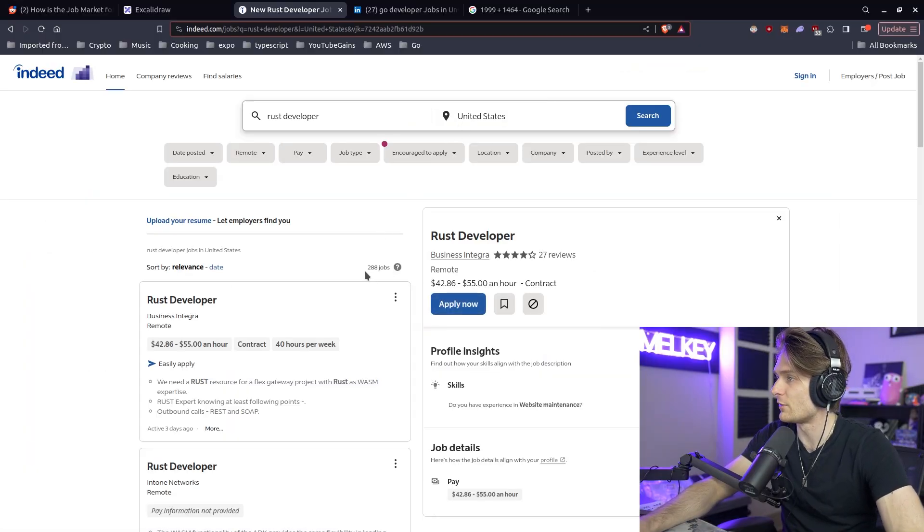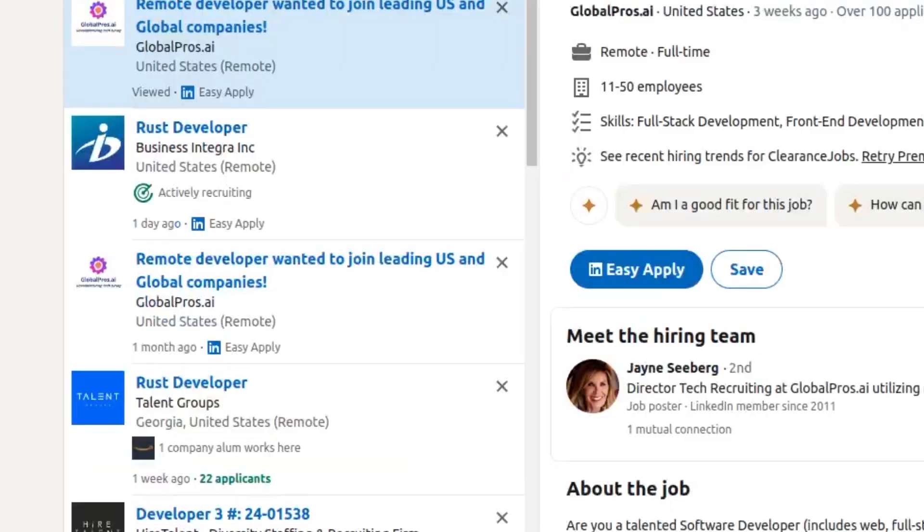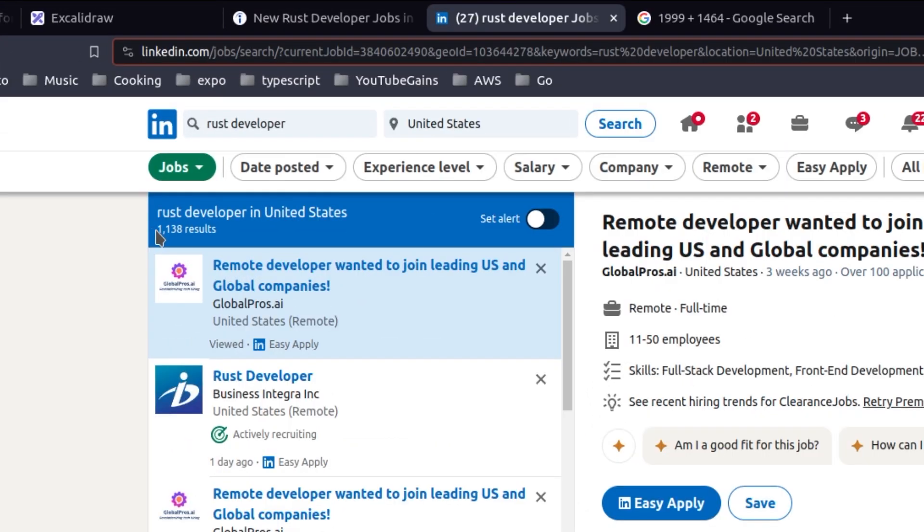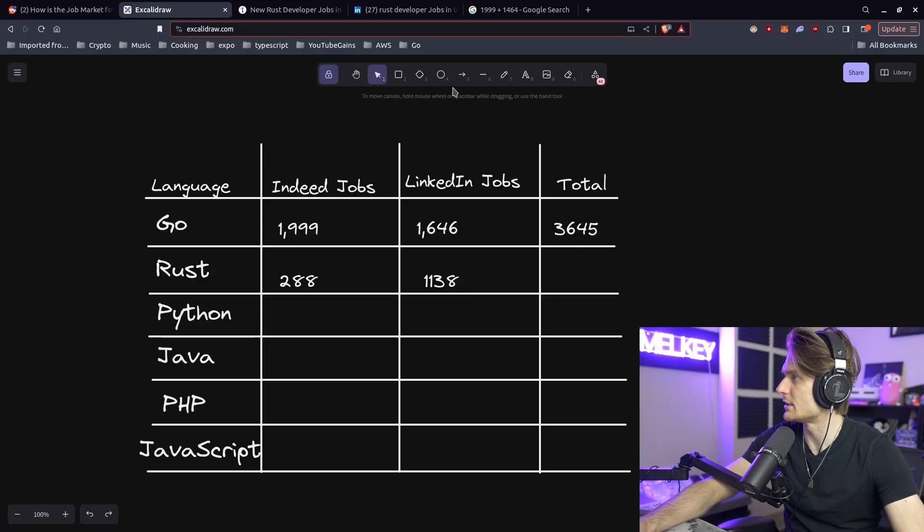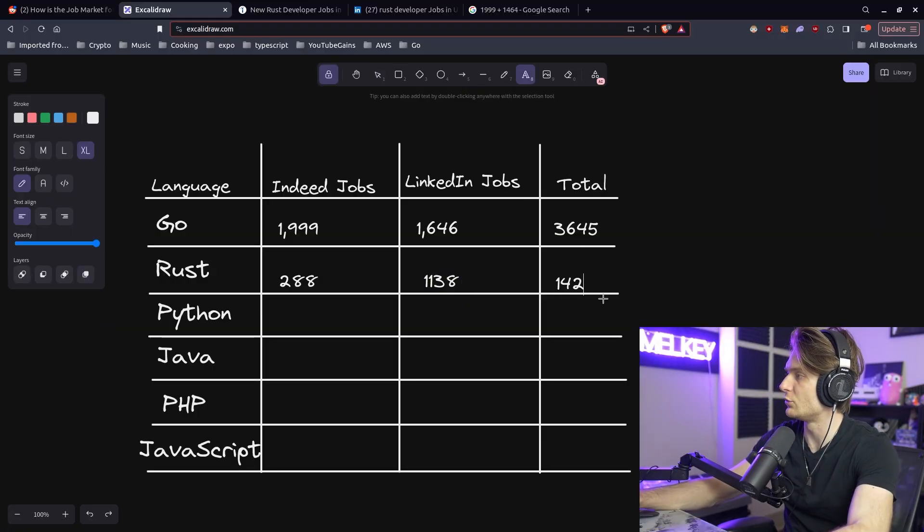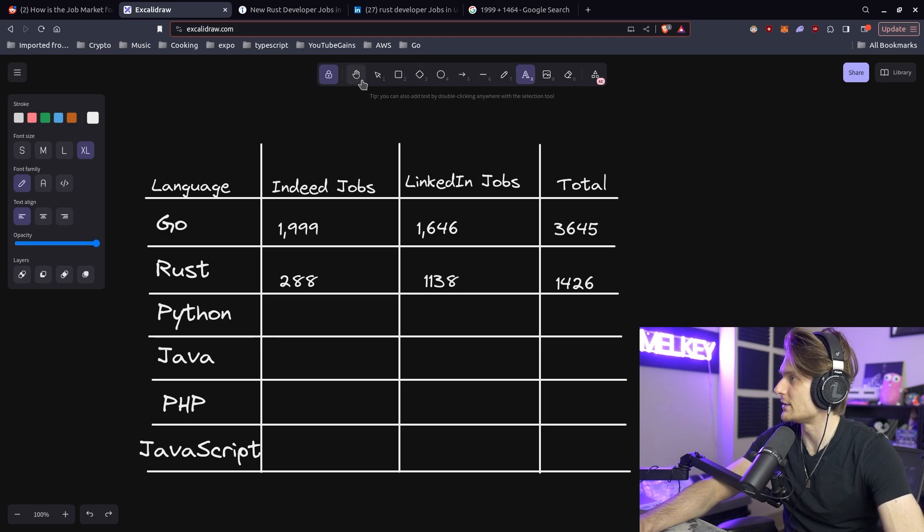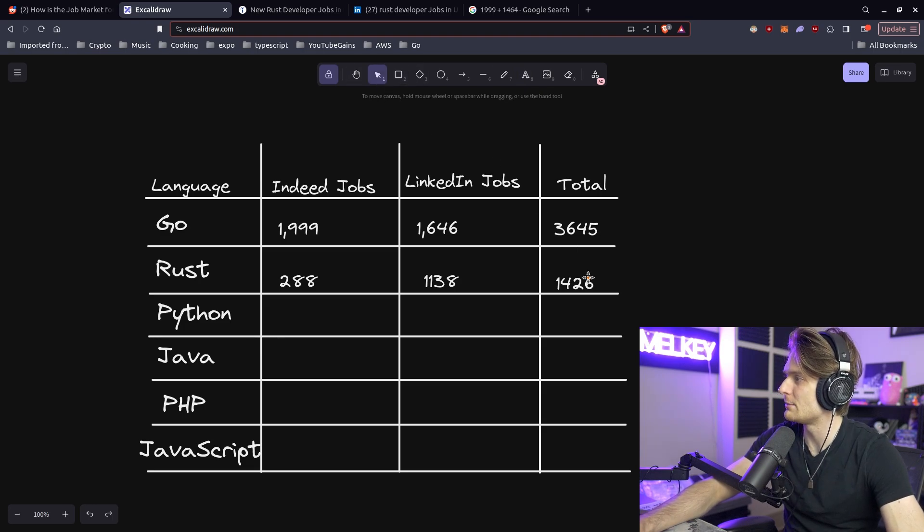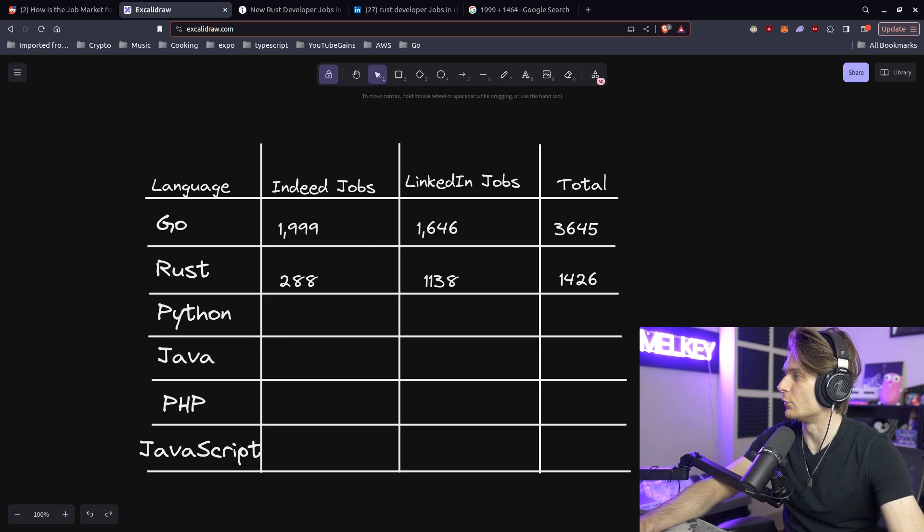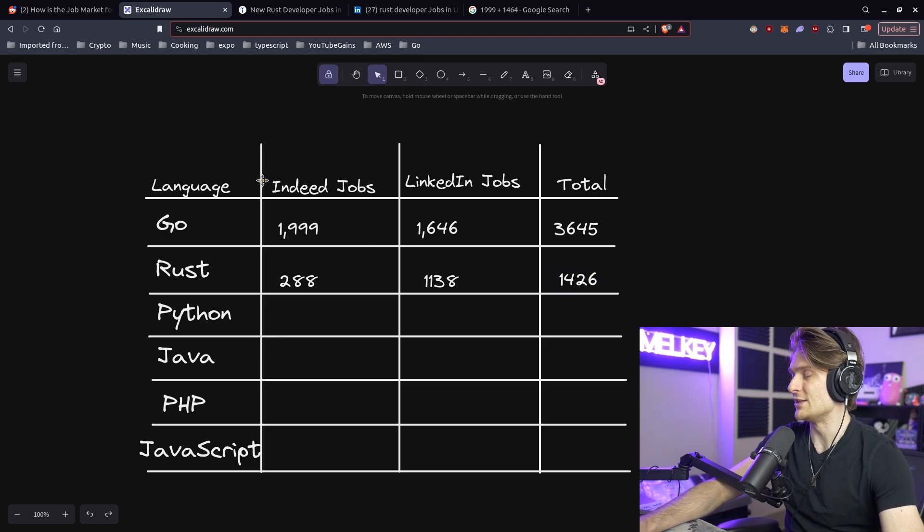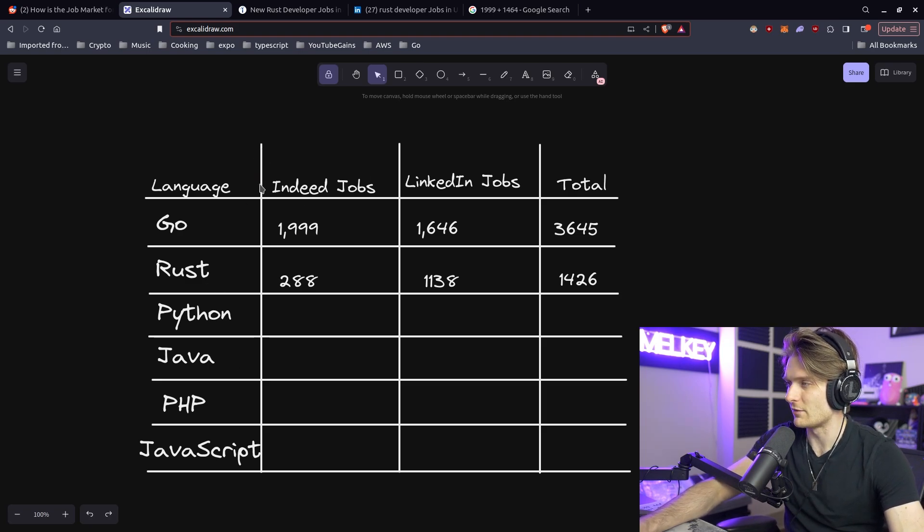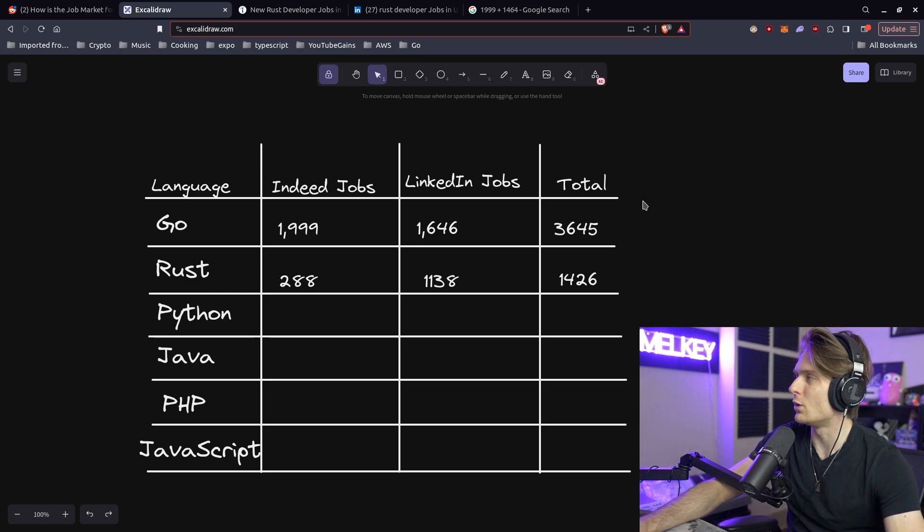So for Rust developers, we have 288 jobs according to Indeed and about 1,138 jobs according to LinkedIn. So the total for Rust is 1,426 jobs. So far I'm right. There's actually two times more jobs available for Go than there are for Rust, which is pretty eye-opening. If you are interested in learning one of these two languages, maybe the amount of jobs is something that you want to consider.